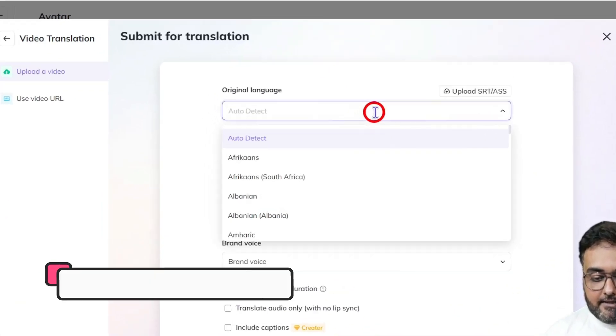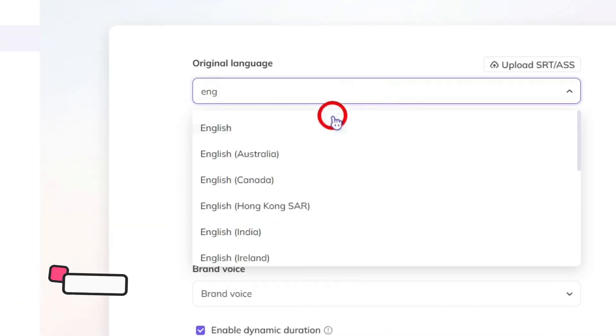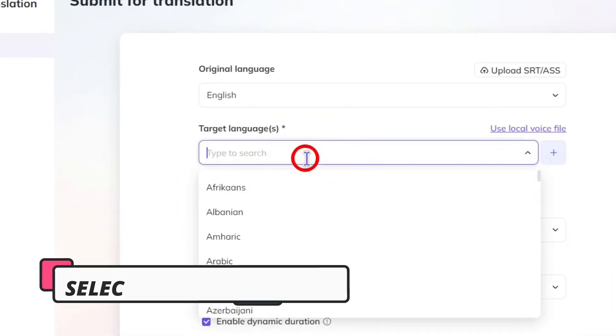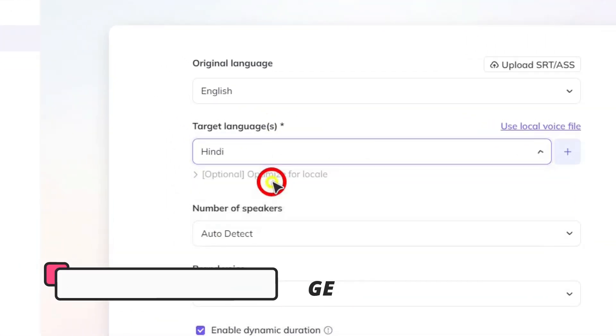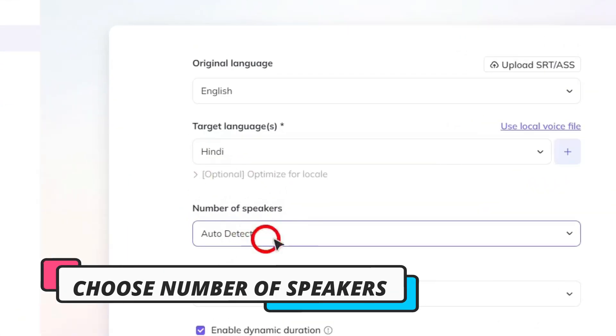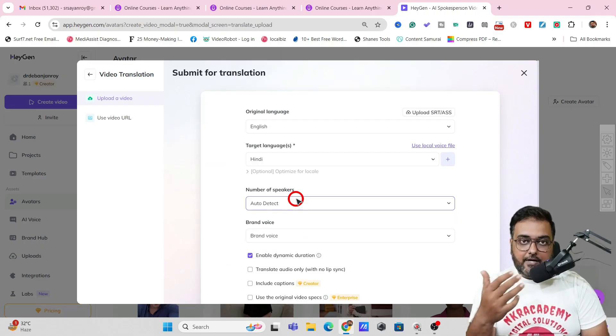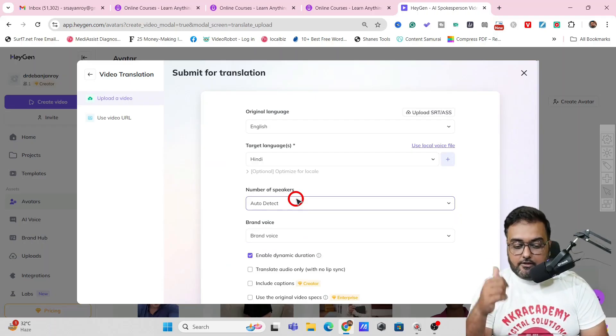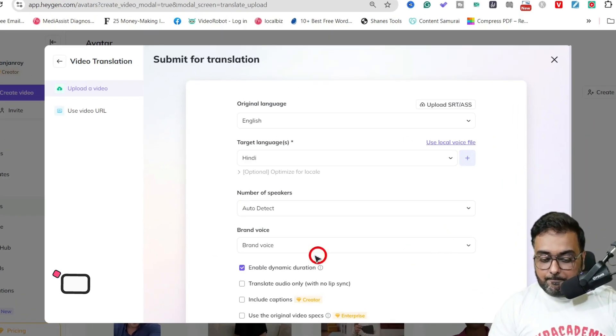Then you need to select the original language so it's English and now I am going to convert it into a Hindi language video and then you can have the choice of number of speakers. Say it's an interview kind of thing then you need to choose two speakers. So that's up to you.